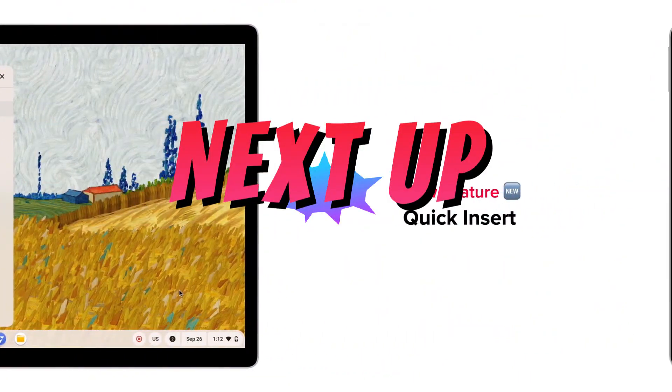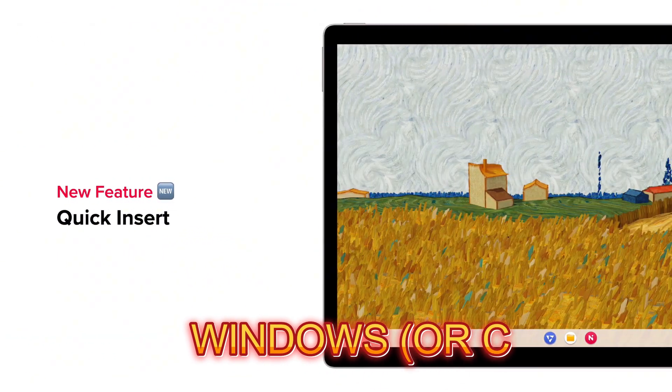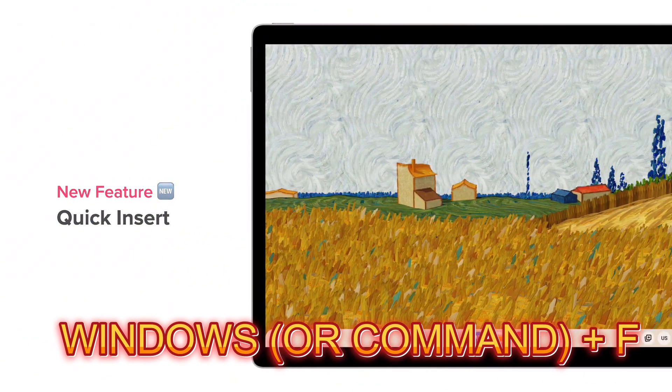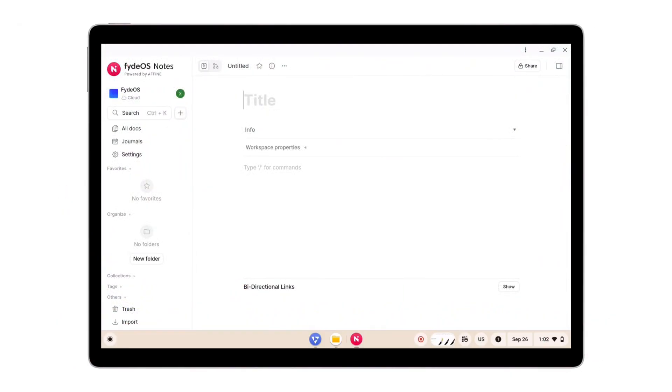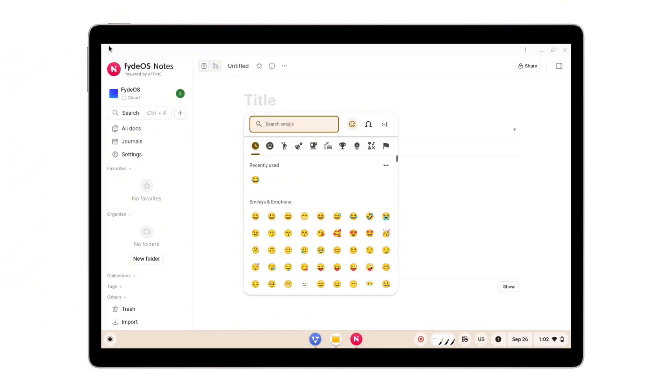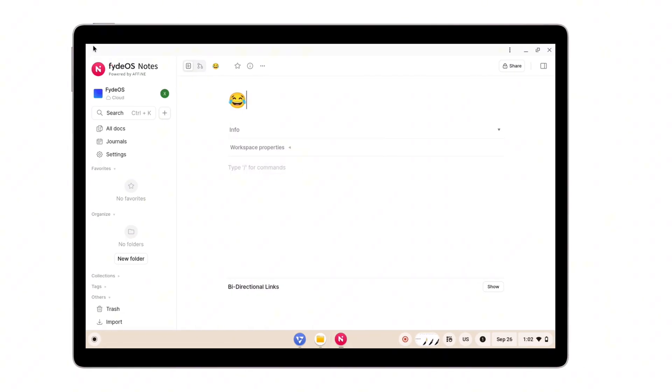Next up, the quick insert panel. Press Windows or Command plus F, and a panel pops up letting you search and insert emojis or related content directly into a text or document. It's a nice convenience for when you're chatting or writing notes or designing something that requires visual flair quickly.